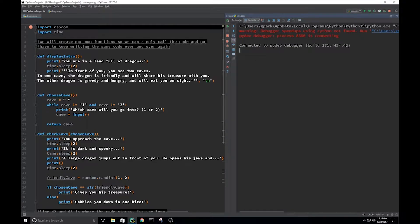What is going on, everybody? Welcome back to another video on Cup of Code 01. This is going to be a video for Python Projects. This is called The Dragon Game, and I believe this one is from Al Sweigart's book, Python Games.